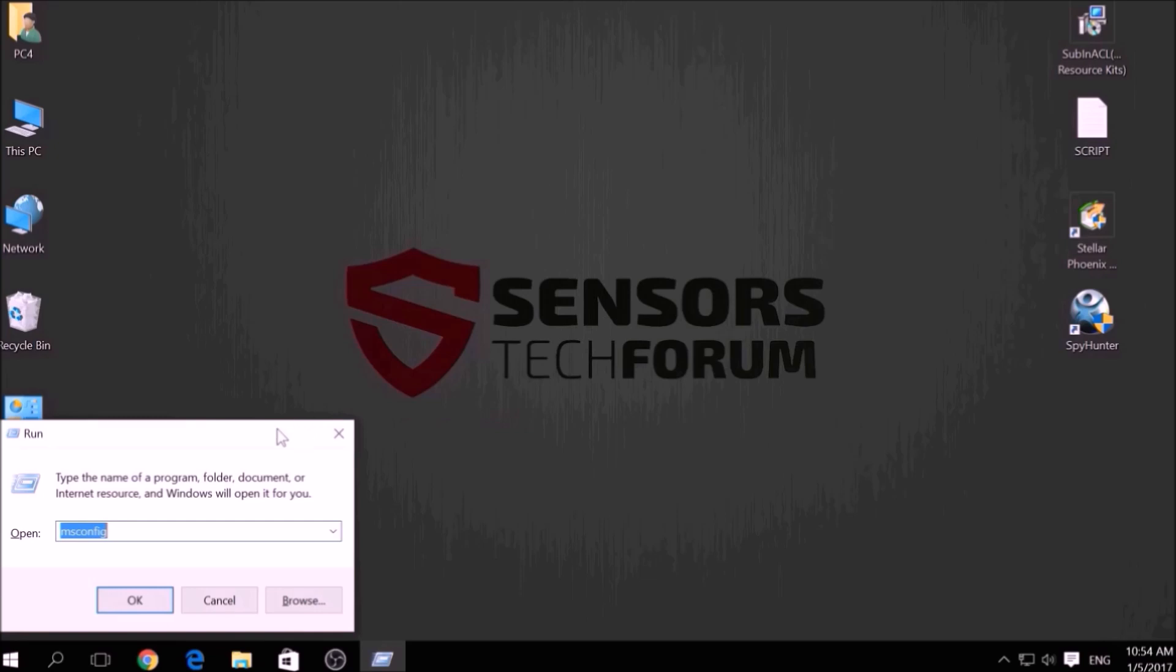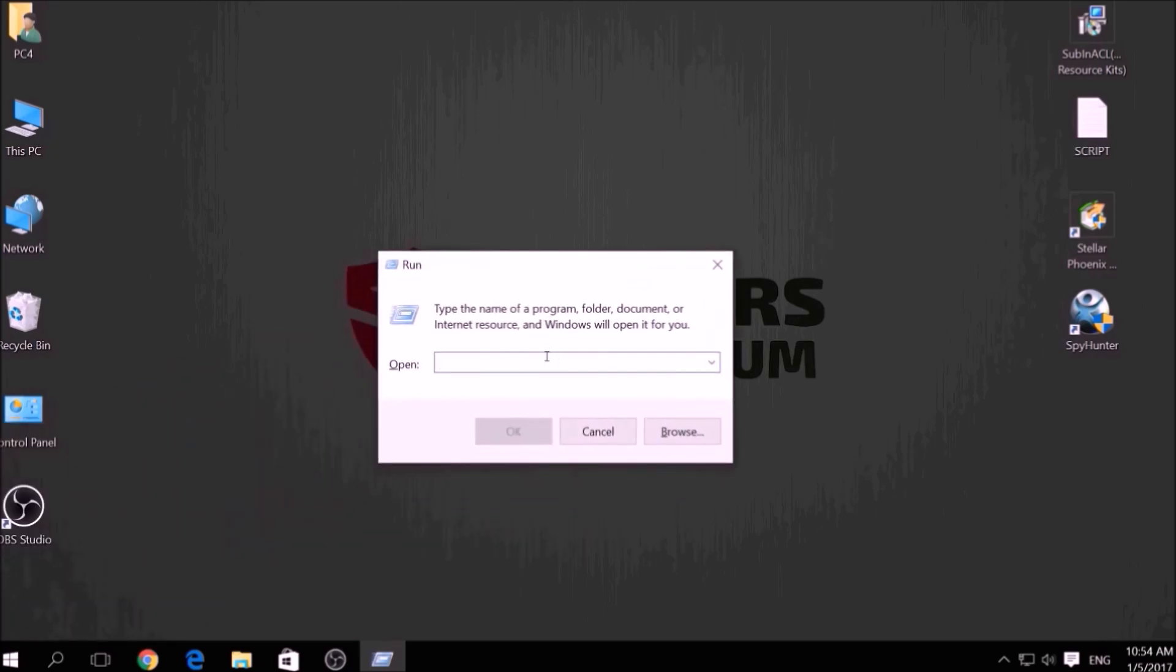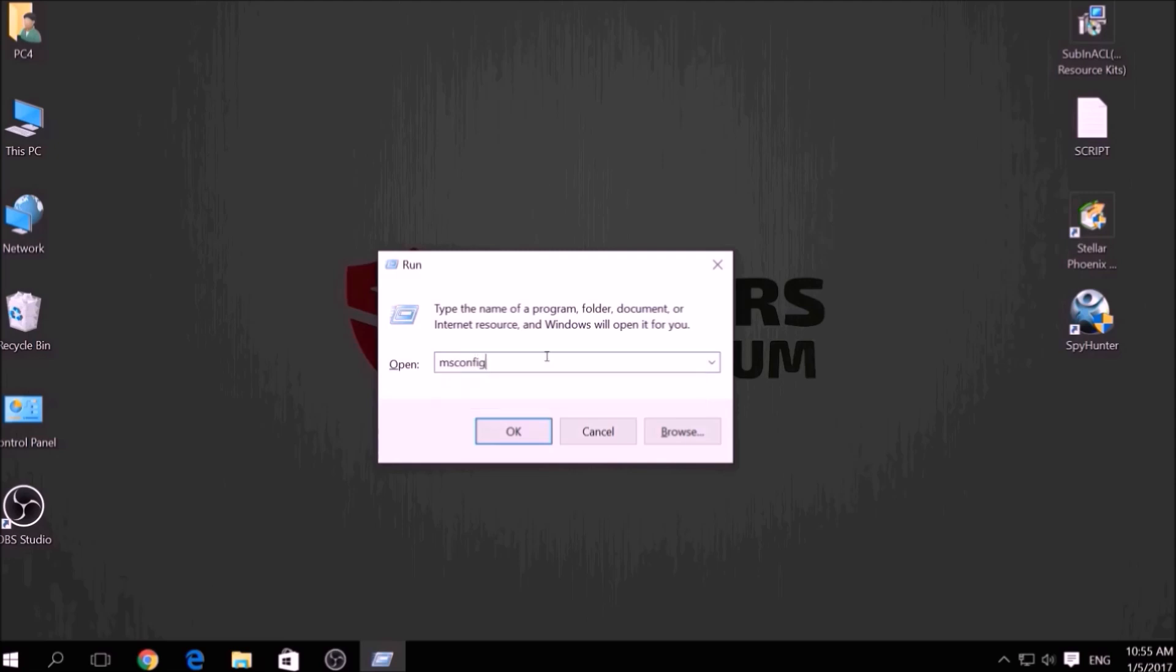To do this, press simultaneously Windows button plus the key R on your keyboard. From the pop-up window, type msconfig and click OK.